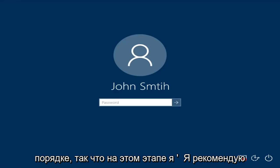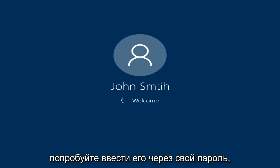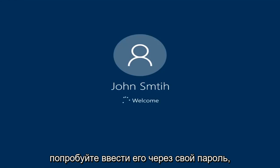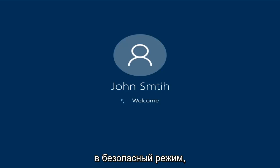At this point, try inserting your password again. Hopefully it will work this time. Just be patient — we're going to be logging into safe mode.